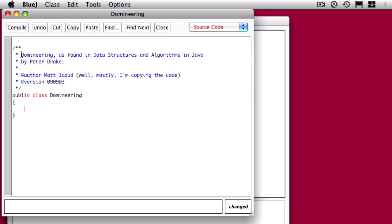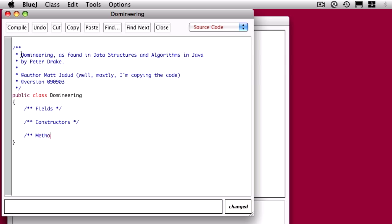One of the things I like to do when writing a class is set up some spaces where I know I'm going to add my code. I know I'm going to have fields, I know I'm going to have constructors, and I know I'm going to have methods. That way, as I add code, I add it in the right place.